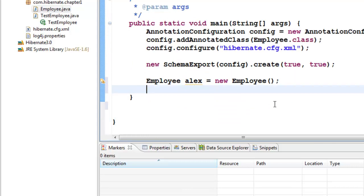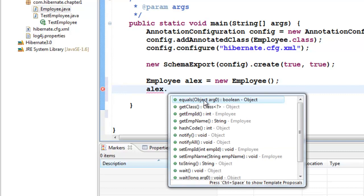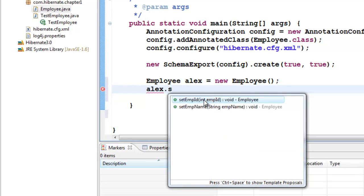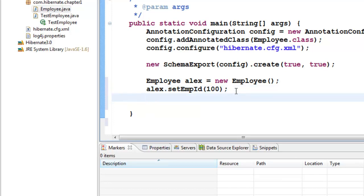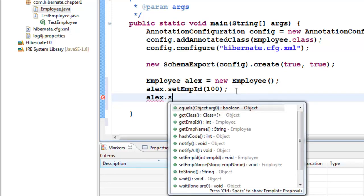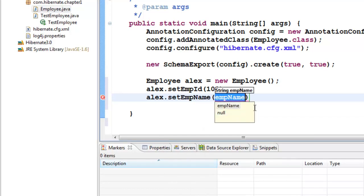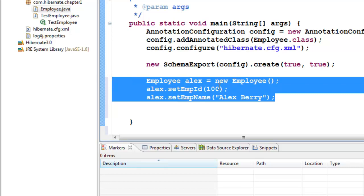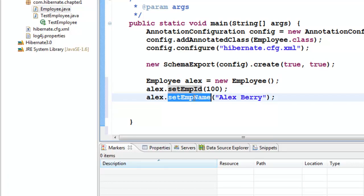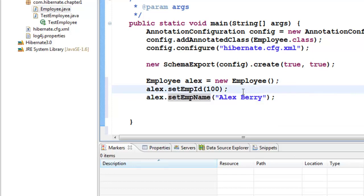Since they are private data, we need to use the setter methods. So alex.setEmployeeID and we can give an employee ID of say 100, since it's an integer. And we can give a name: alex.setEmployeeName and give a name like Alex Berry. We have now created an employee object and used the setter to populate it with this record.